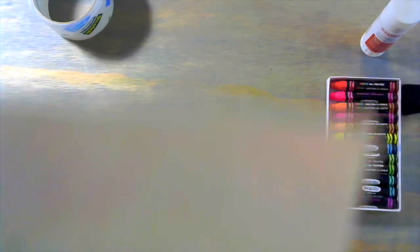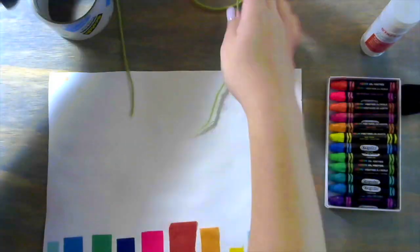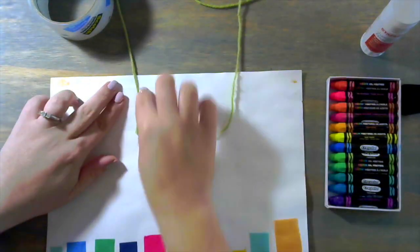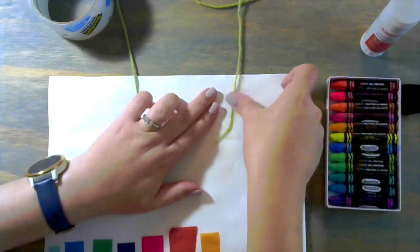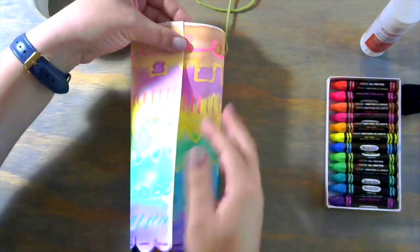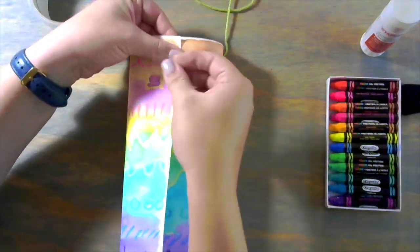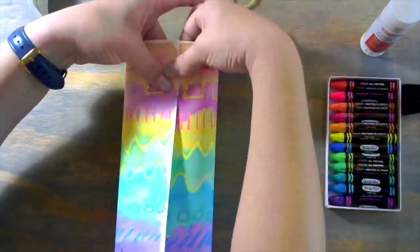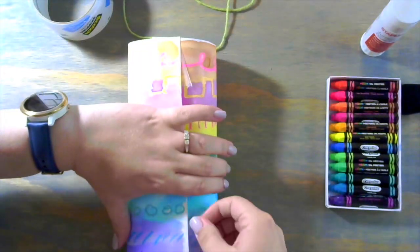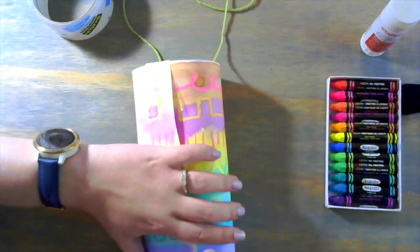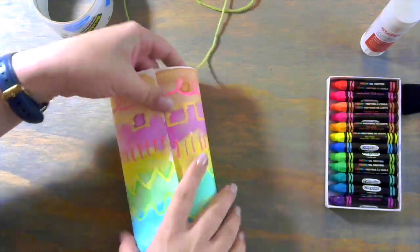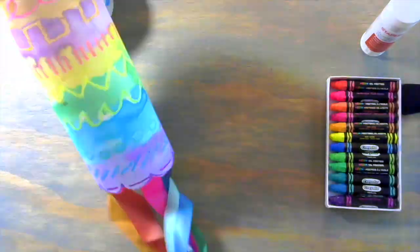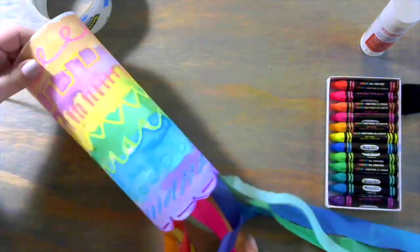The final step of this project is to take your string or yarn. I used some tape and just taped it on the back of my paper, and then I'm going to roll my paper up and tape the ends together.